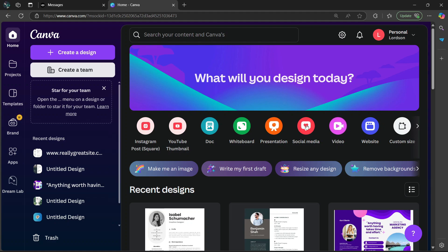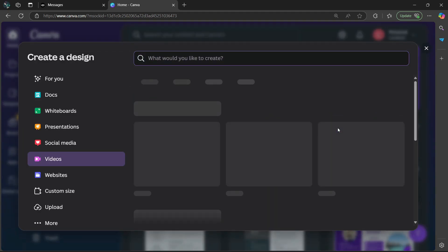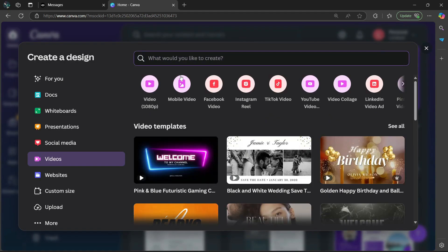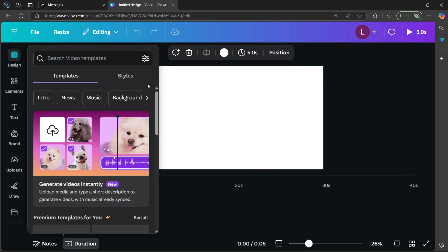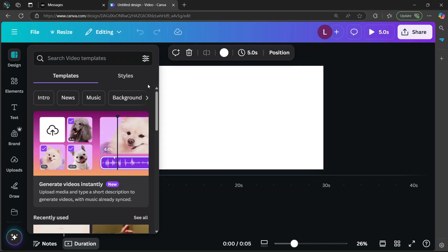Once you open up Canva, go to the middle of the screen and look for something which has video. After selecting video, select video 1080p. Then it's going to open up a blank canvas.